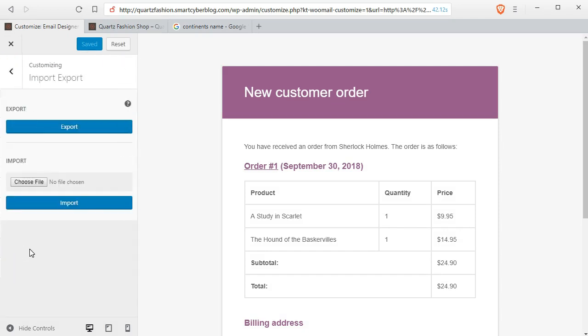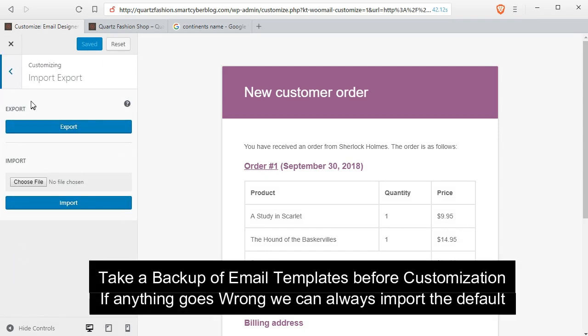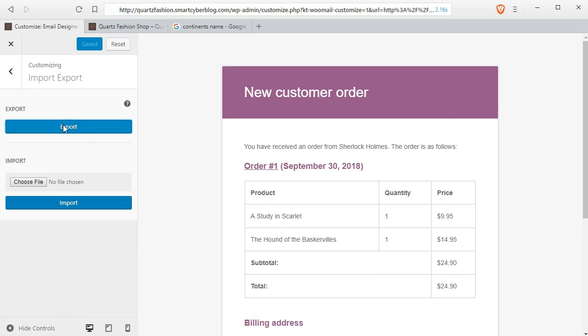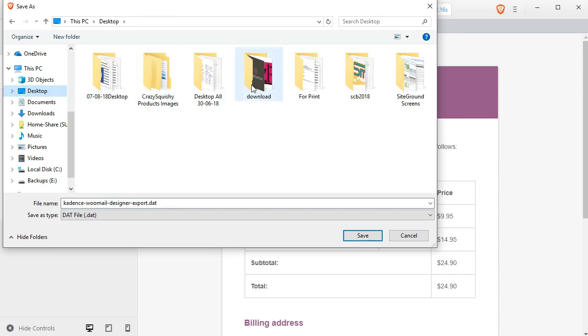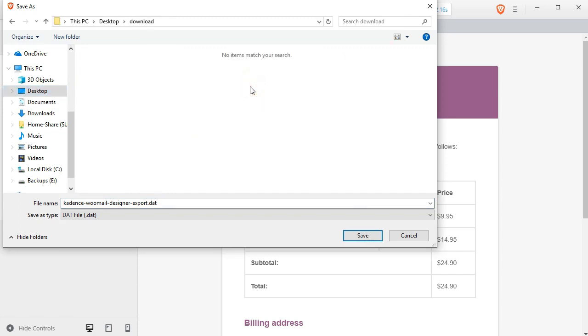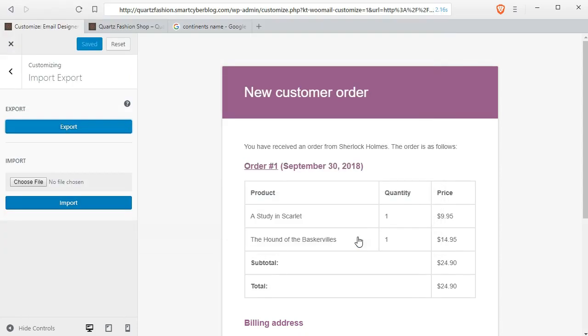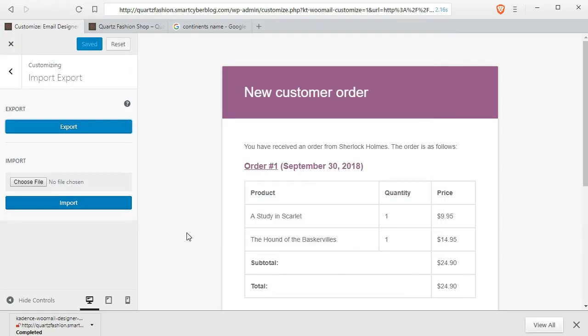Go to the import-export option and export the default template layouts and save it anywhere in your computer. If anything goes wrong, we can always import this to get back the default layout provided by WooCommerce.